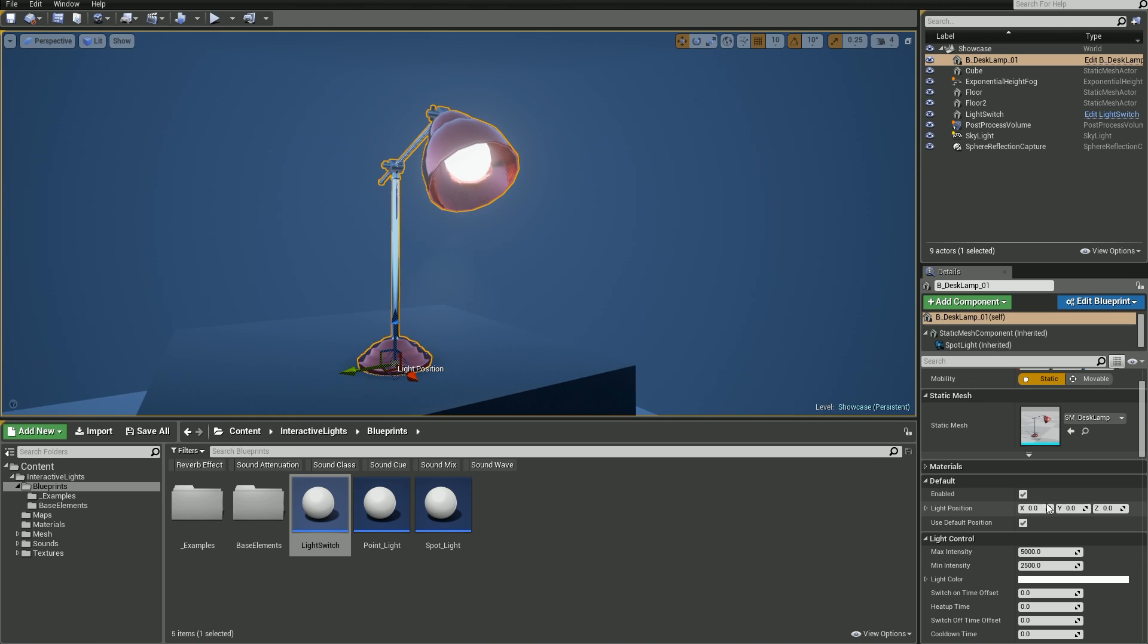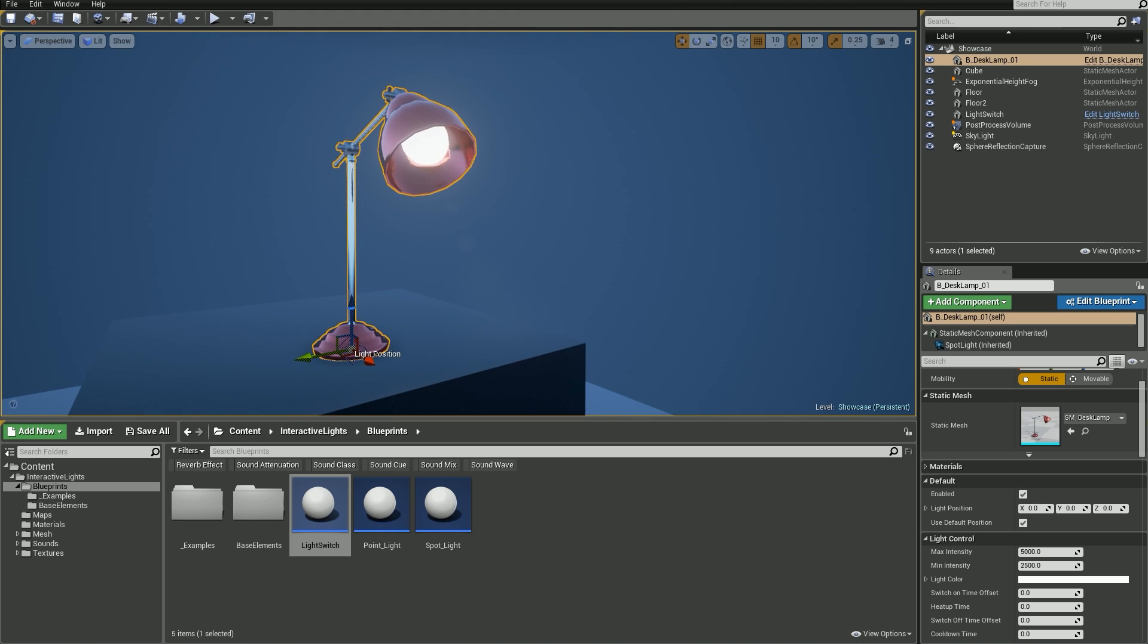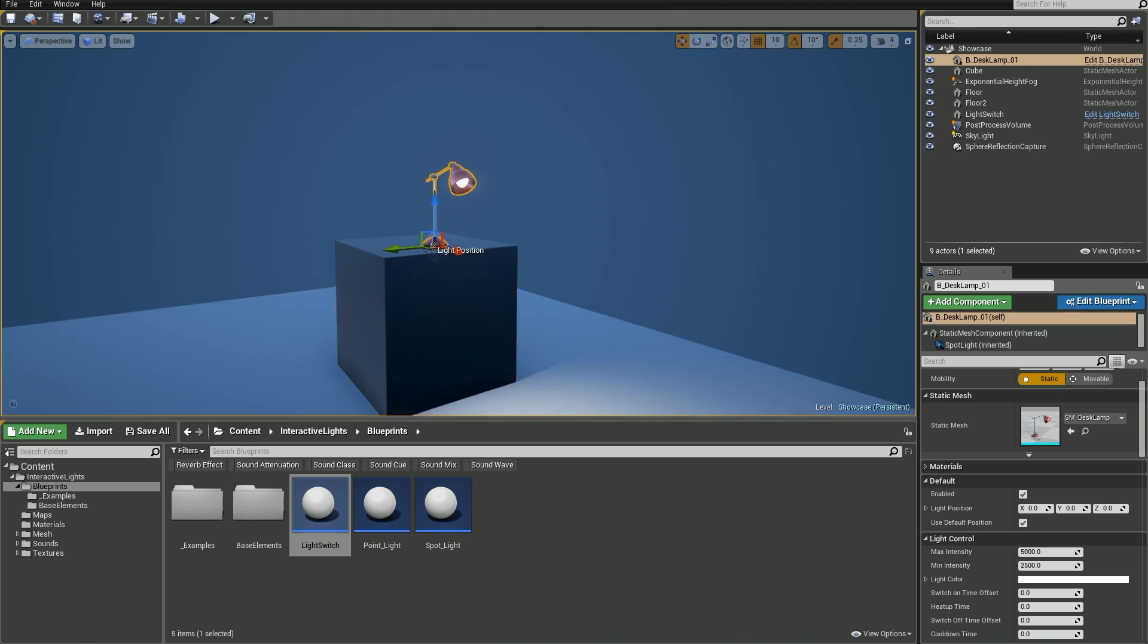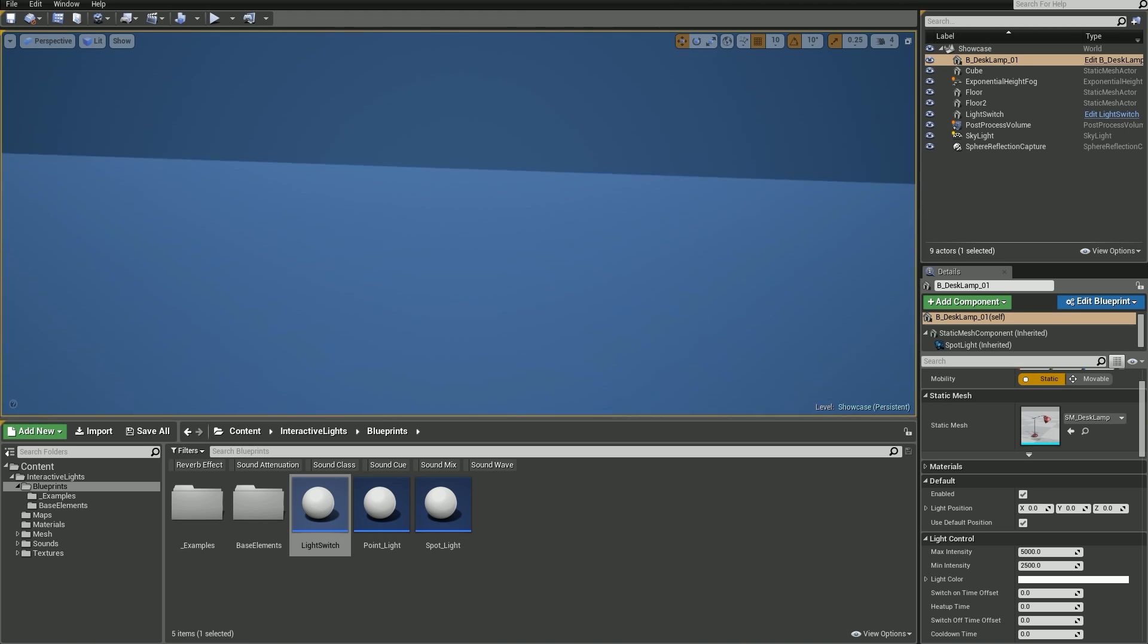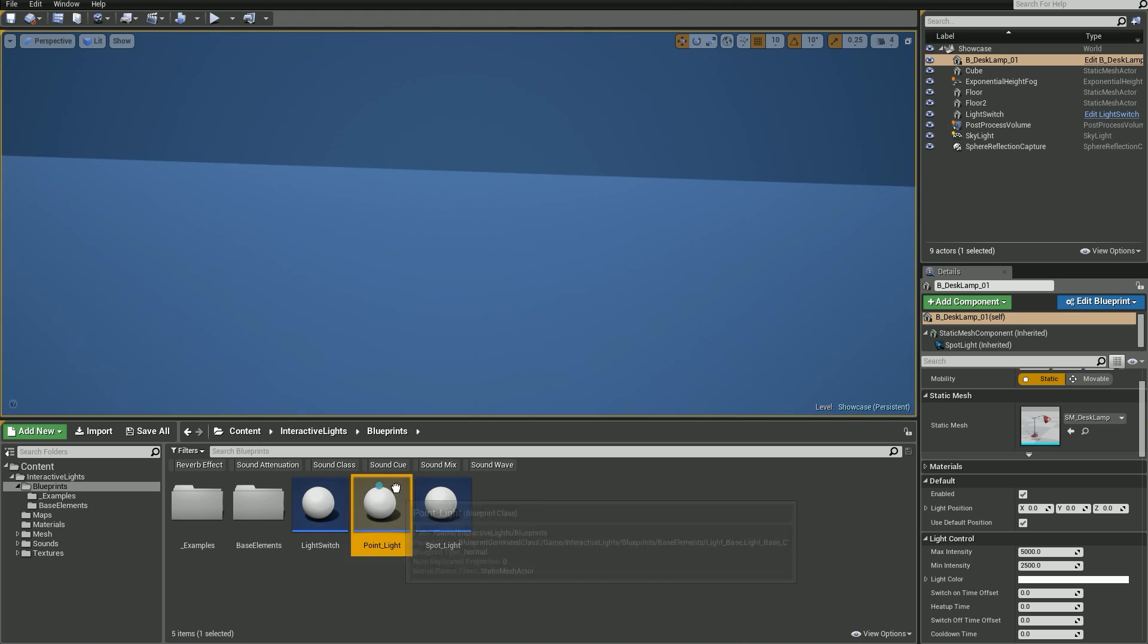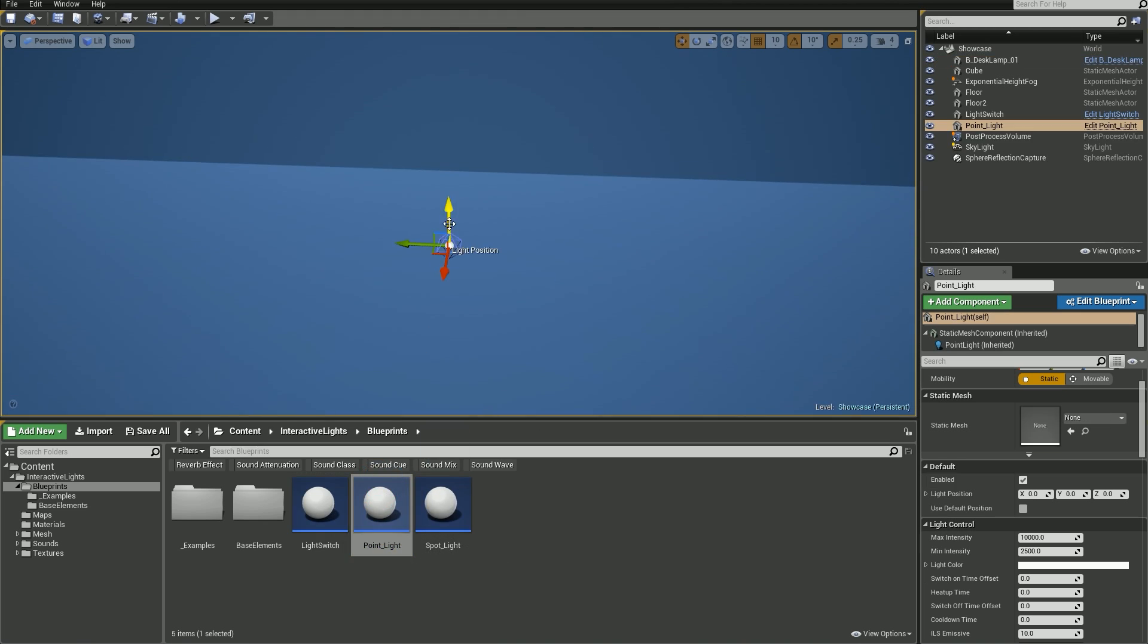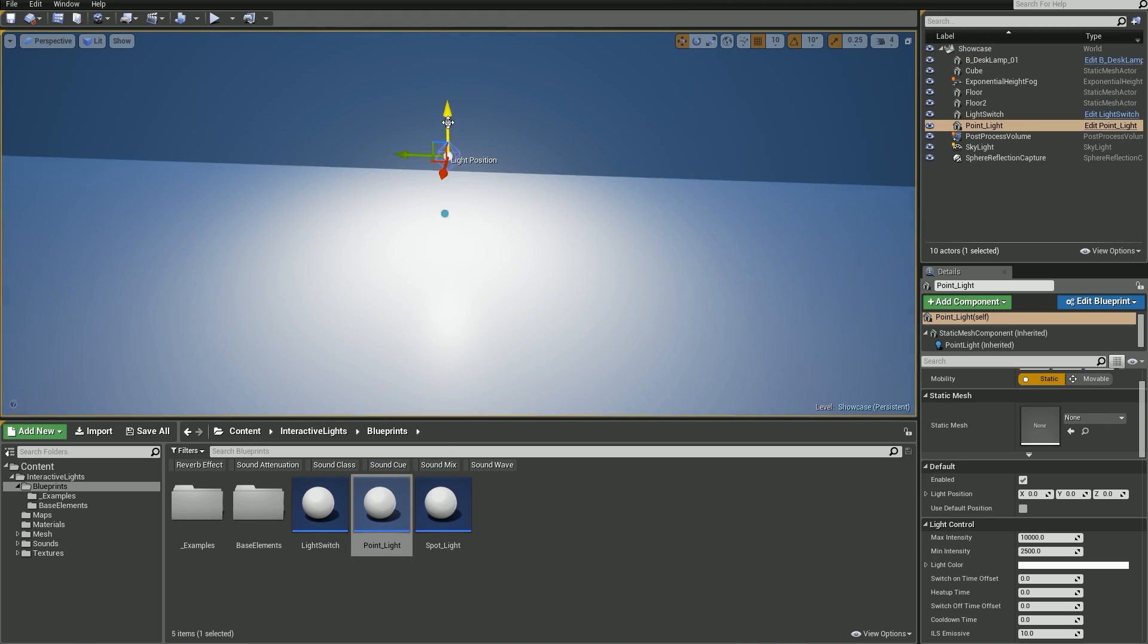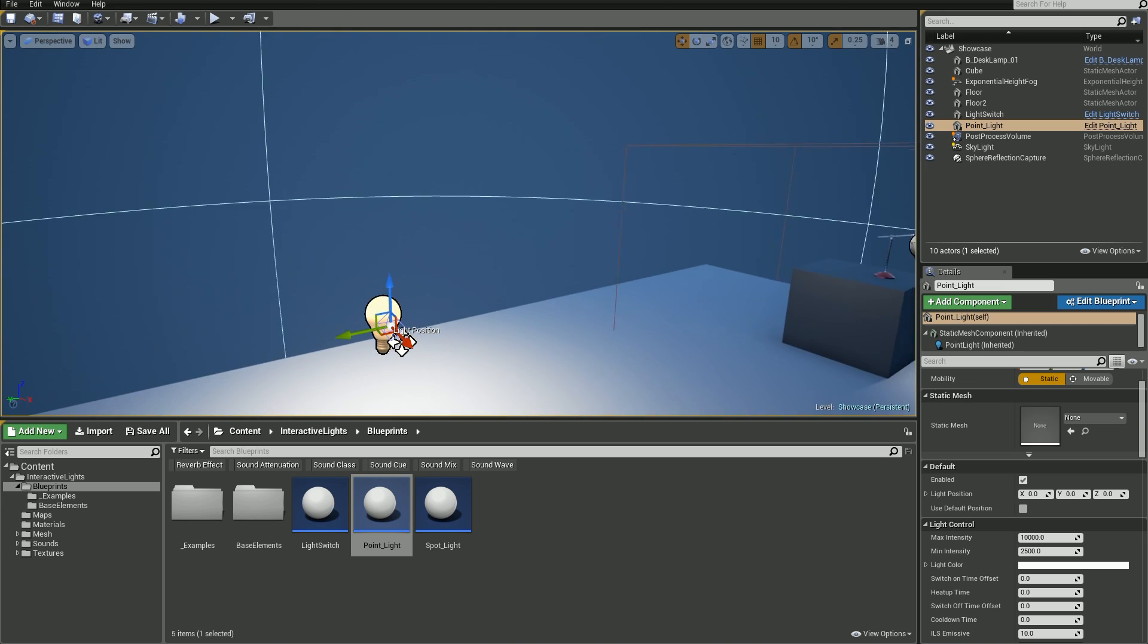Moving on. Light position. It's exactly what the name suggests, but you need to be aware of one thing. Let me use an empty light blueprint to demonstrate that.